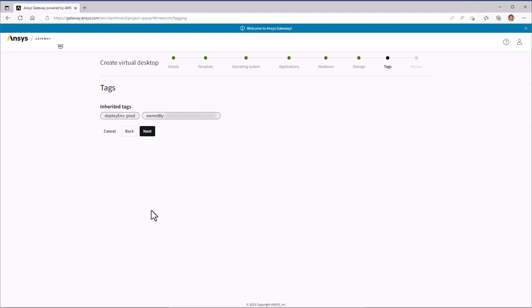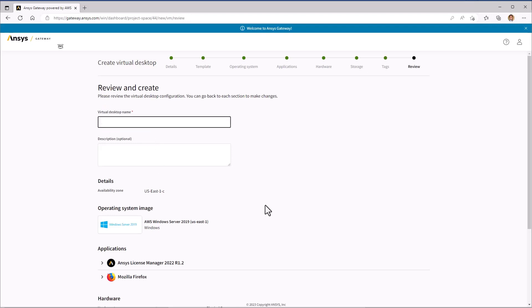You may want to add some tags to this instance to make it easy to identify. Next, we'll give the instance a name and description. Here, it might be useful to explicitly state that this license server should always be running.